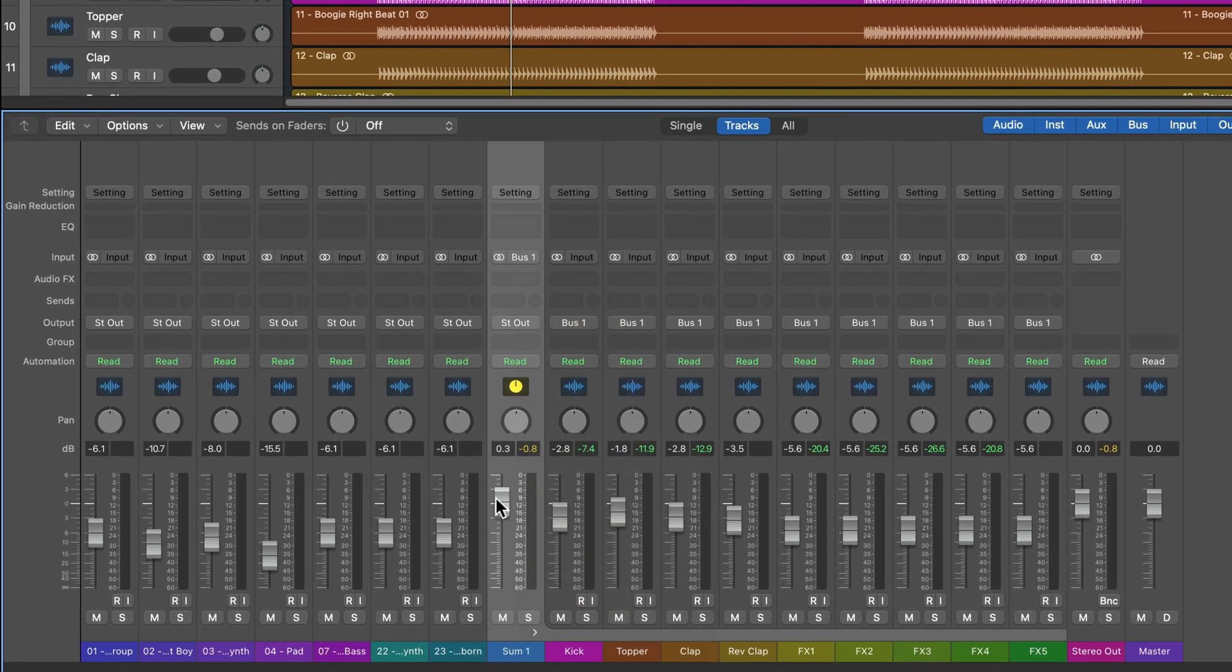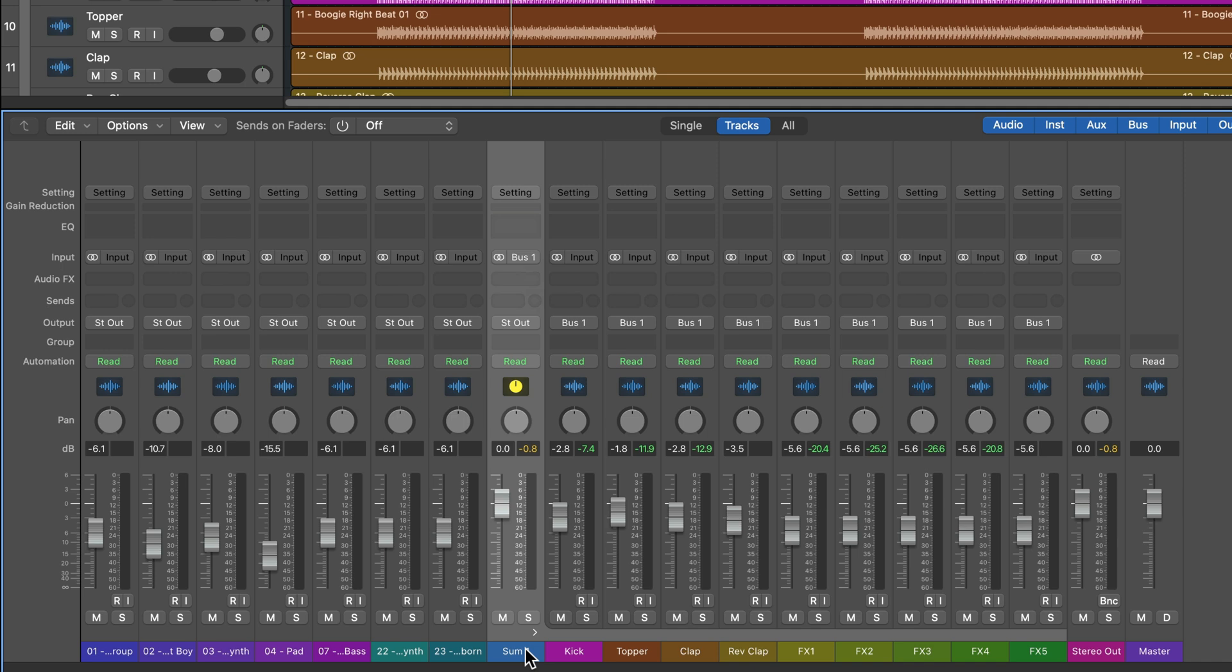So again, these are the key takeaways of summing stacks. They give you folder organization, they allow you to control the group volume of all of the tracks in the stack. They serve as a summing bus. And you can apply bus processing with effects directly on the summing stack.